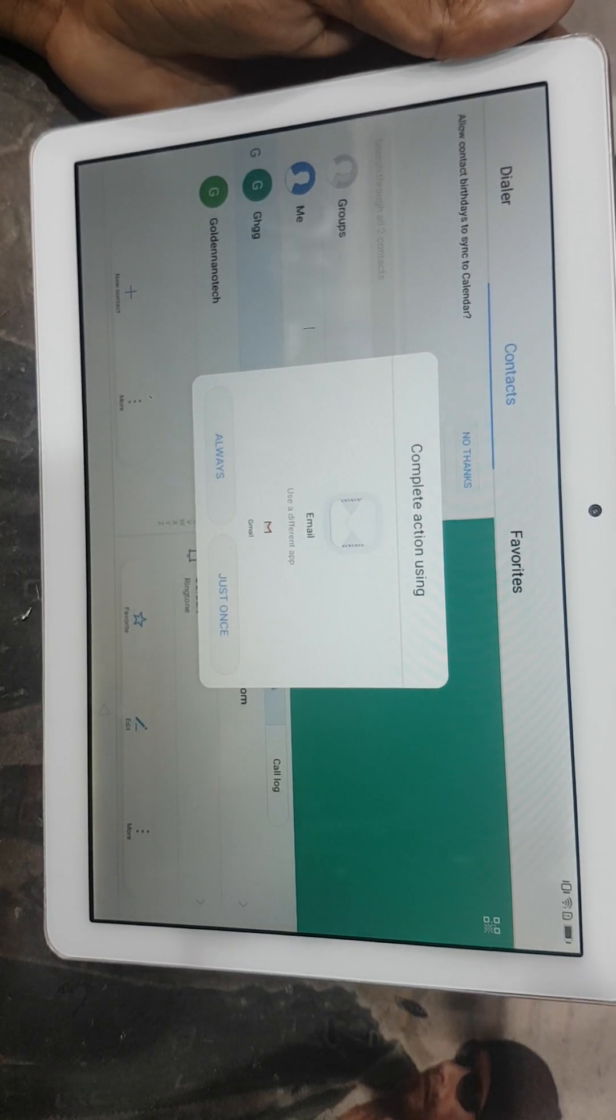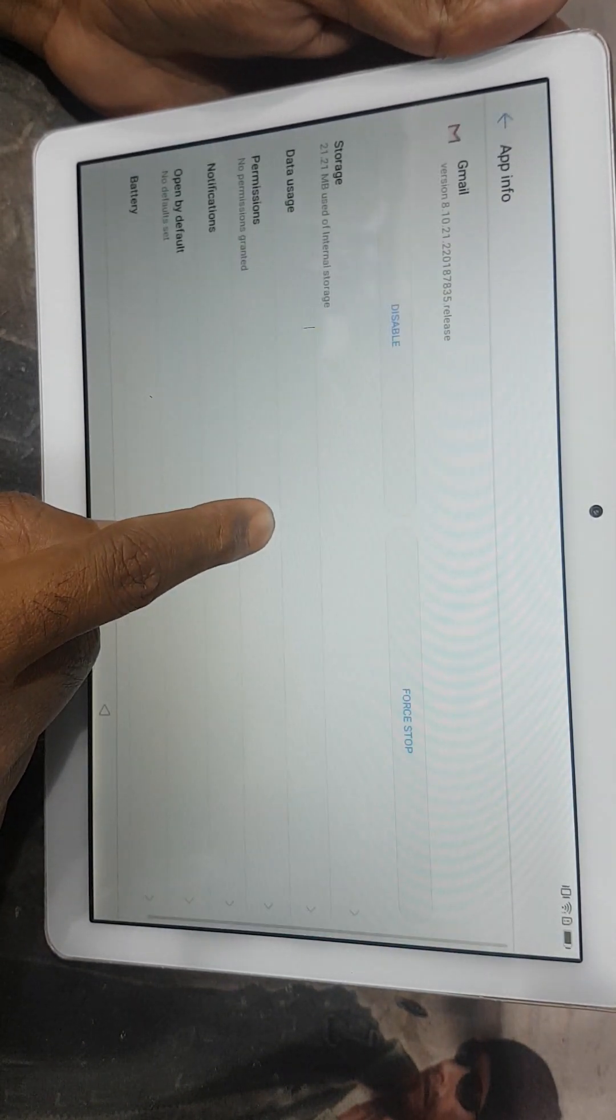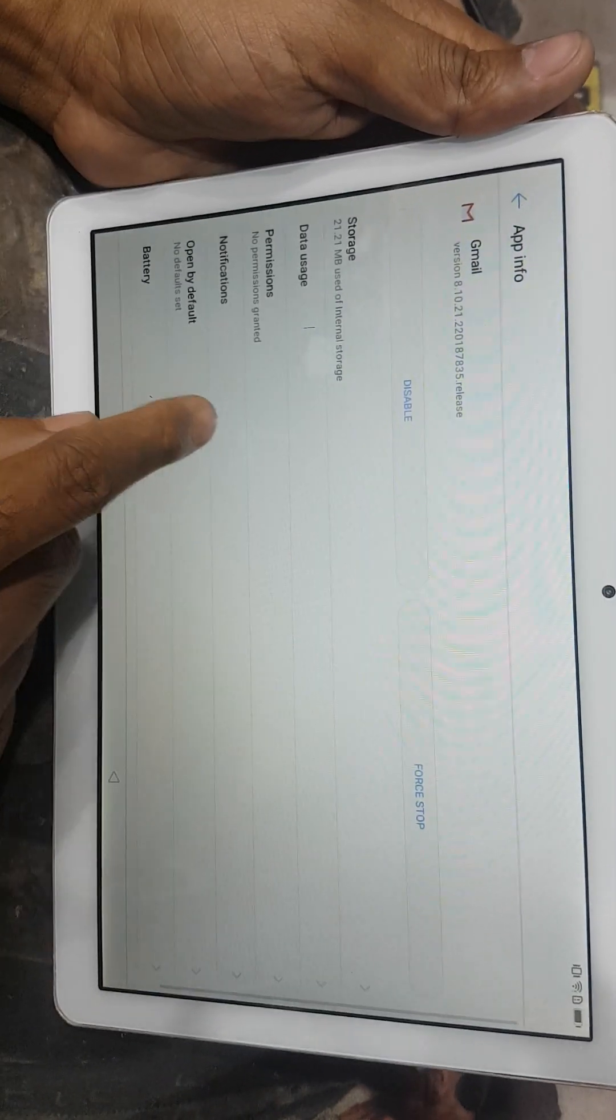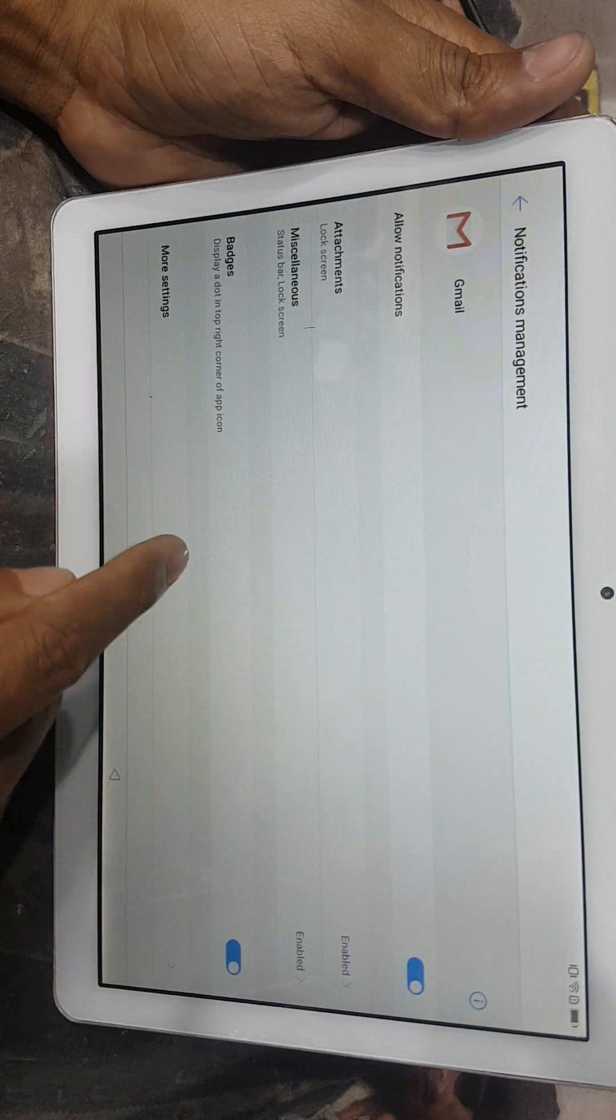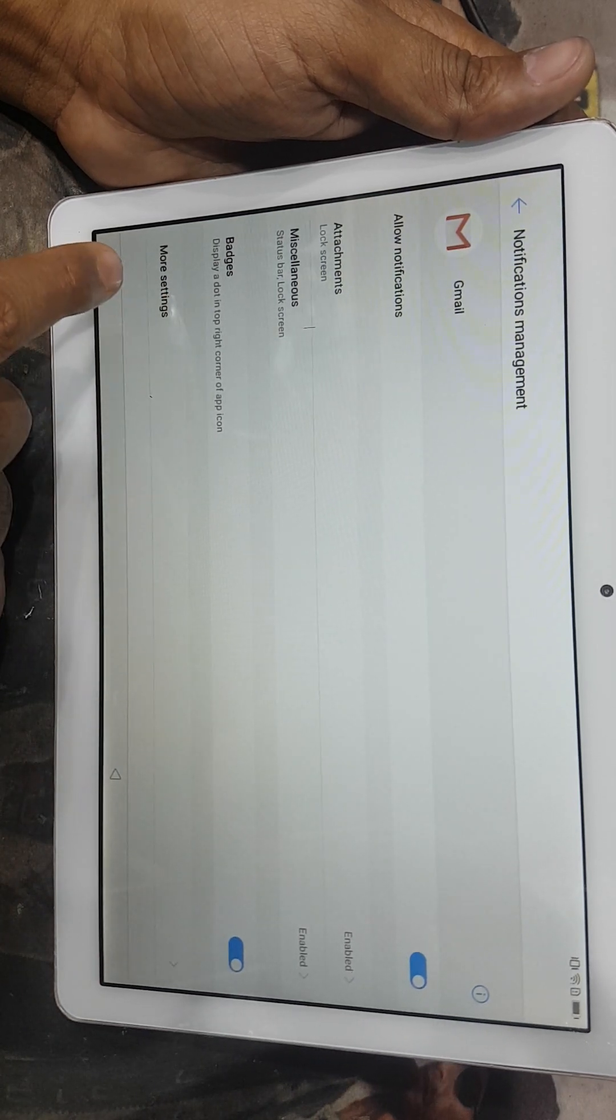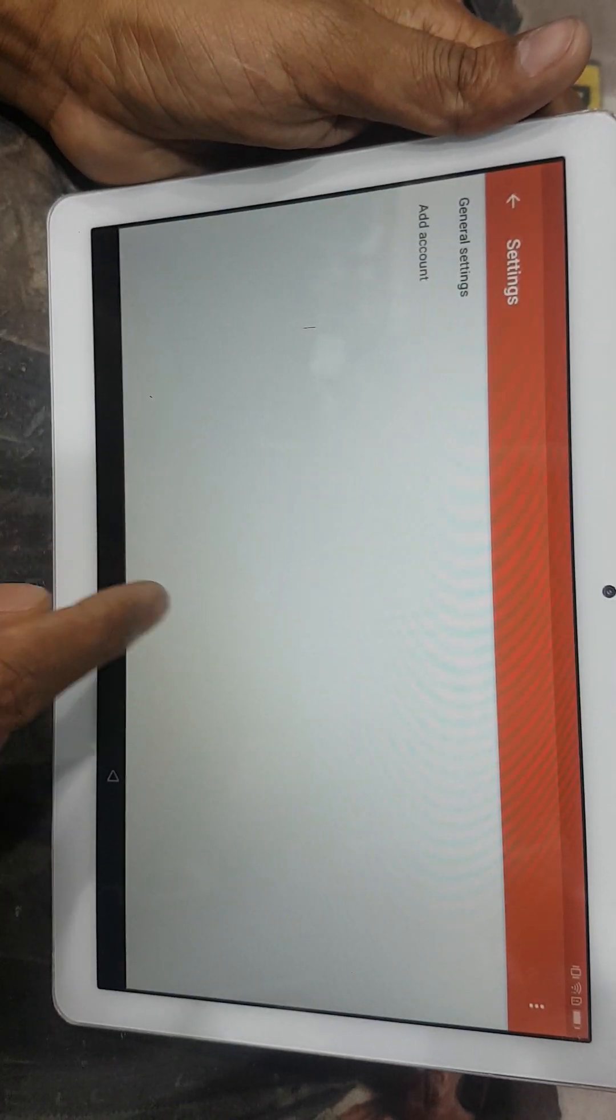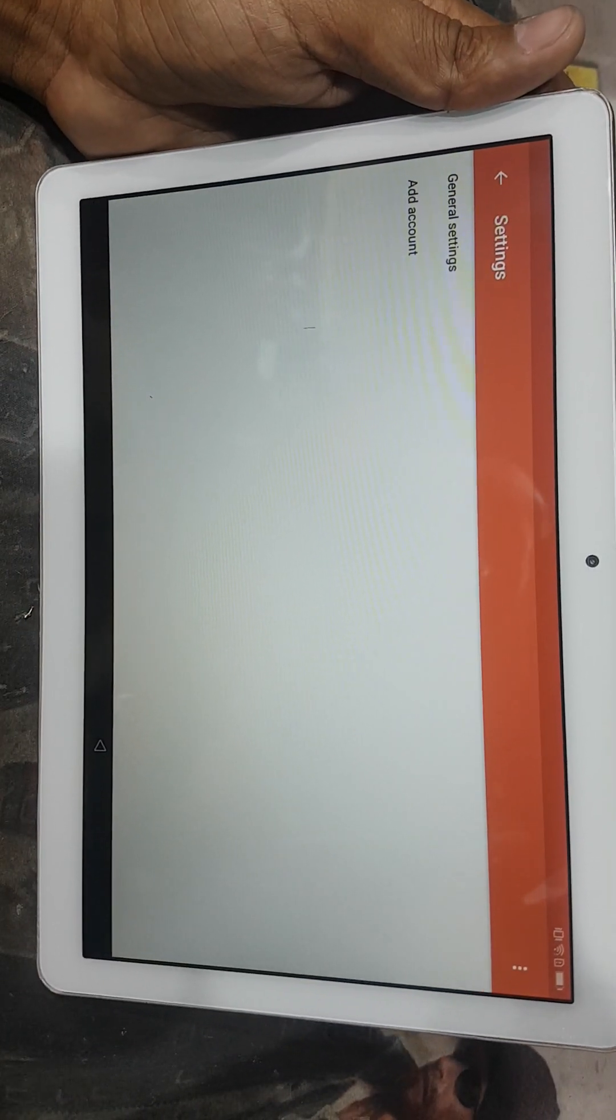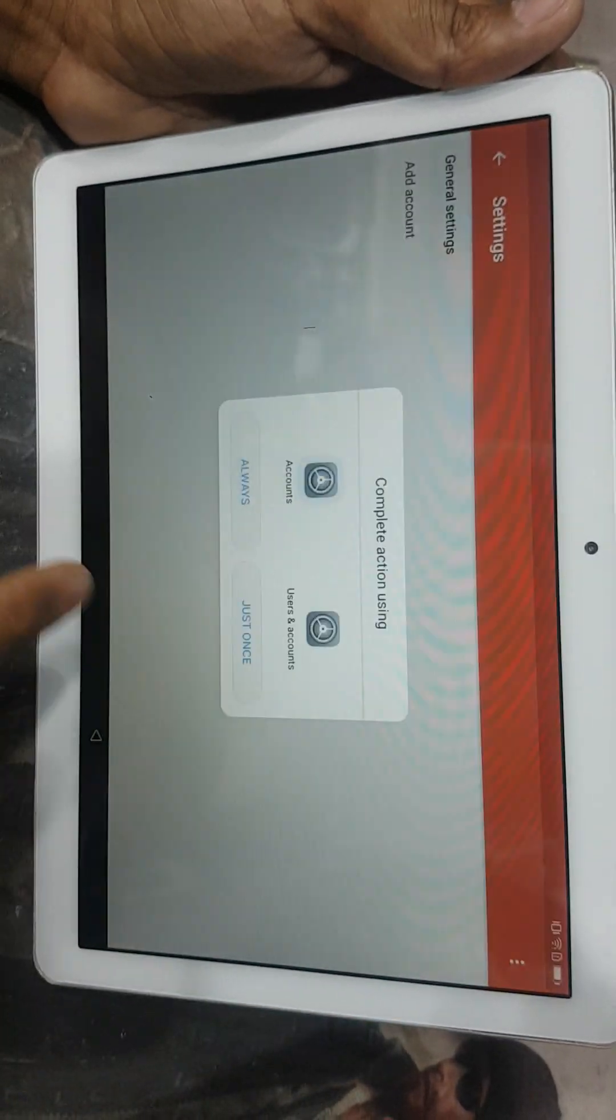And press and hold the Gmail icon like this. And then go to the notification and more settings. And you can see like this option. And then right side corner three dot, manage account.